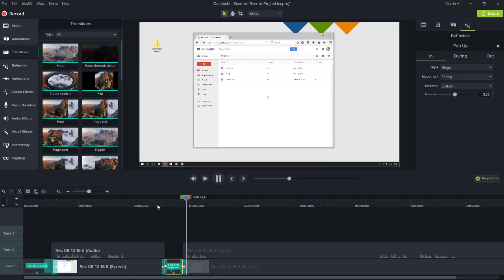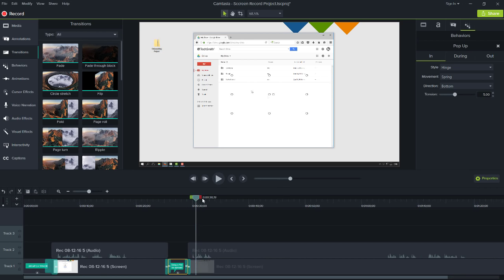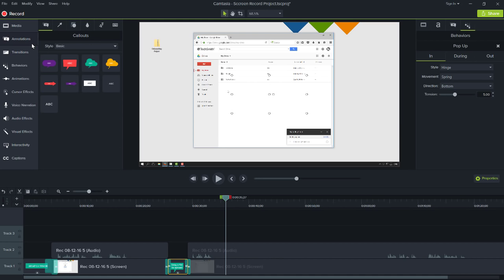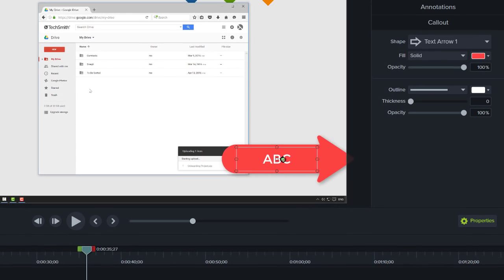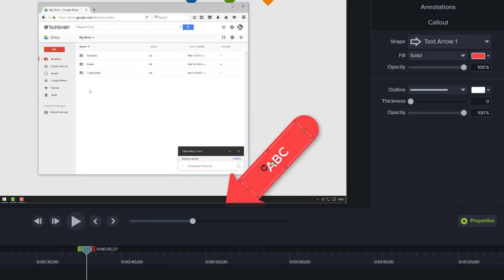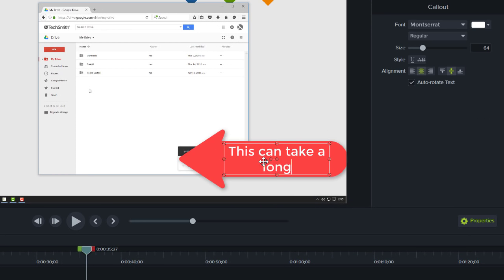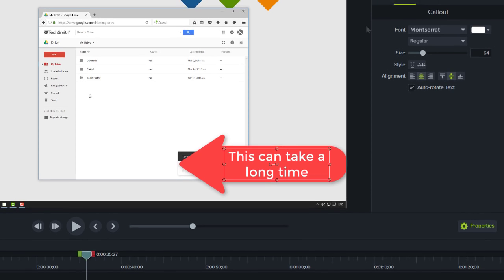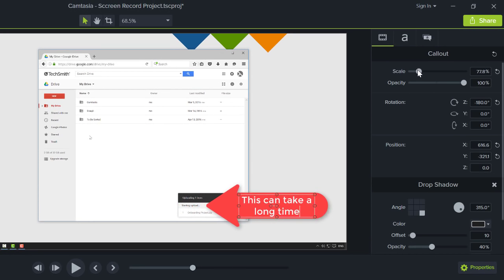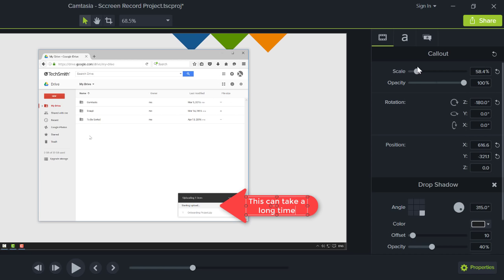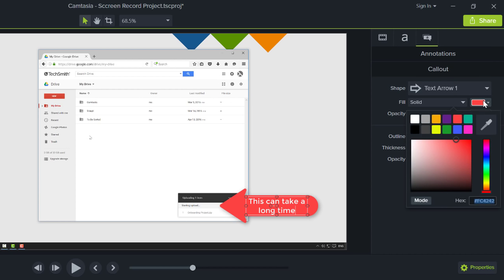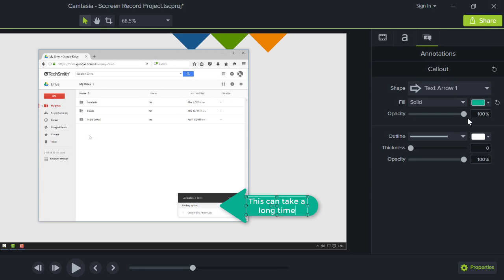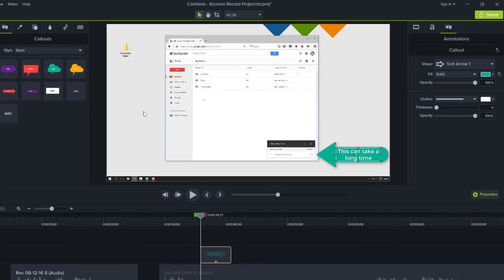This is looking nice. To finish, I'll add one more annotation that points out a key piece of information that I want the viewer to know. I'll use an arrow, rotate it by clicking and dragging the rotate handle, then add text. Next, I'll change its size, color, and position, then add a behavior to grab attention.